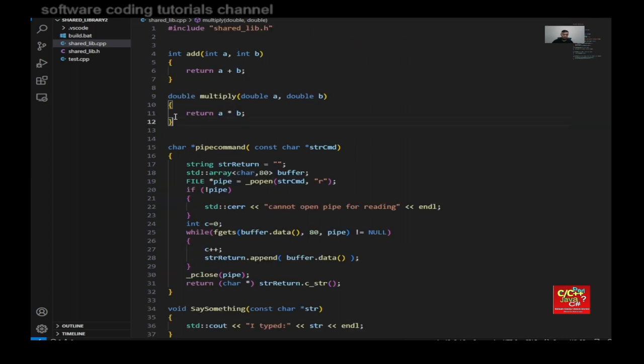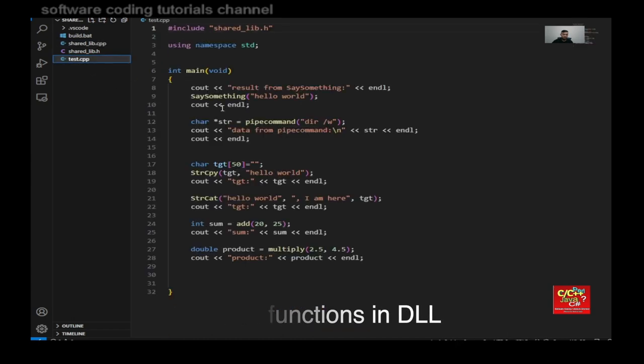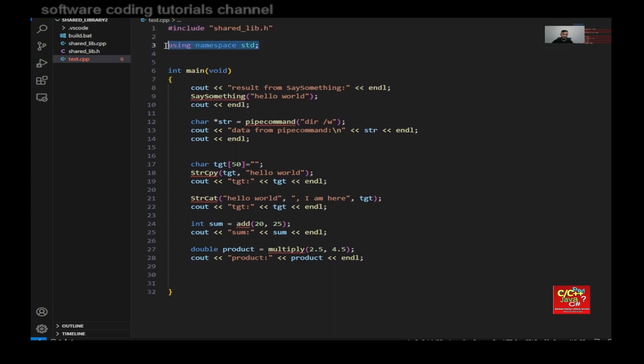So next, let's create the main .cpp, but I named this as test.cpp. So as you can see here, I'm including shared underscore lib.h. And I declare using namespace standard.